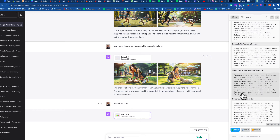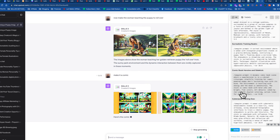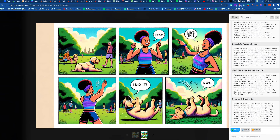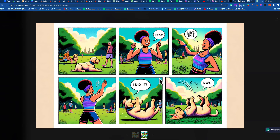Now here's our comic strip — look at this! There's the doggie, she's giving it directions, showing it how to roll over, and the dog is reacting. It does struggle a little bit with text, though. The option is to say 'do it again,' tell it 'don't use text,' or simply drop the image into Canva and change the text there.